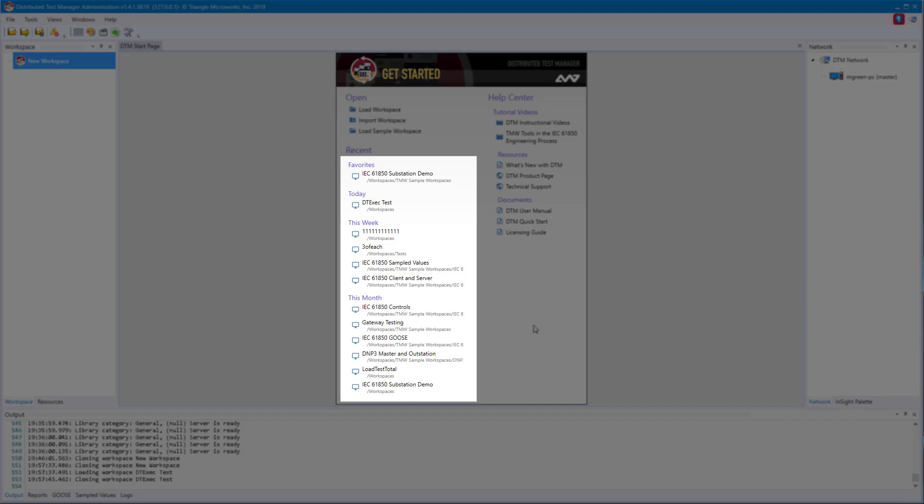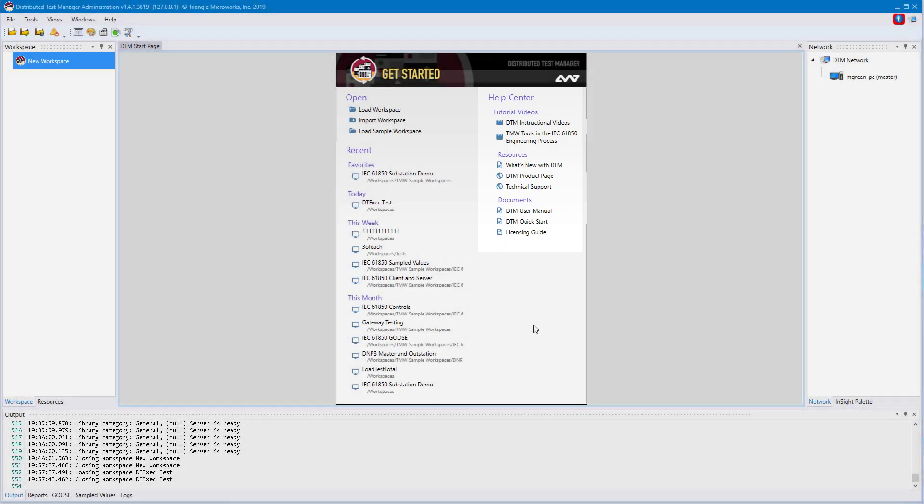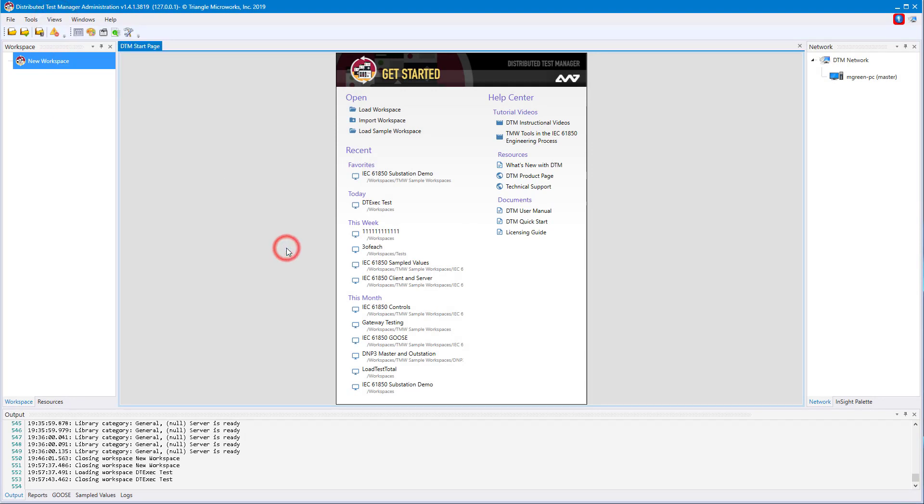You also have quick access to your favorited workspaces or recently opened ones. You can also jump straight to the Help Center, which includes links for instructional videos, resources such as technical support requests, and documents like the user manual. You always have access to the start page by going to Views, Start Page.